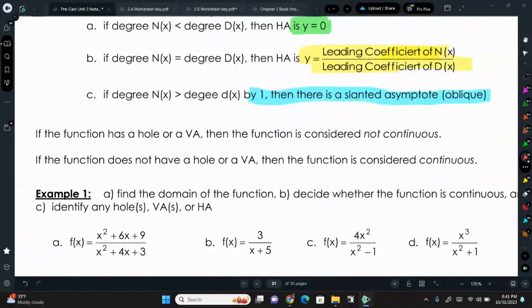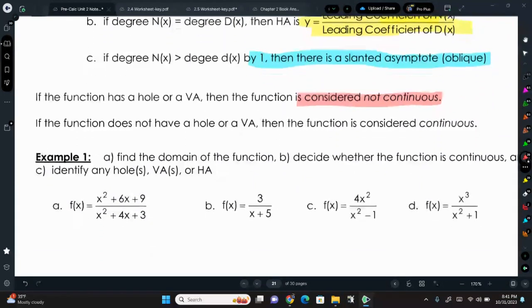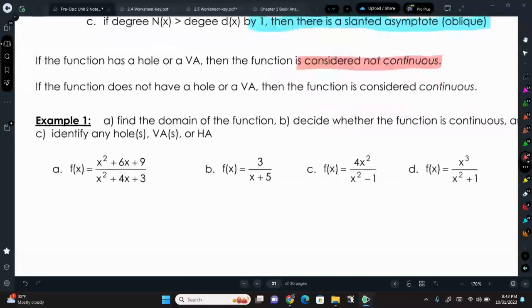A new term is 'continuous.' If a function has a hole or a VA, it is not continuous. The best way to describe continuous is: if I can draw the graph without lifting up my pencil because of a hole or asymptote, then the function is continuous. Our quadratics, cubic functions, and polynomial functions graphed in intercept form were all continuous — we never had to lift our pencil.